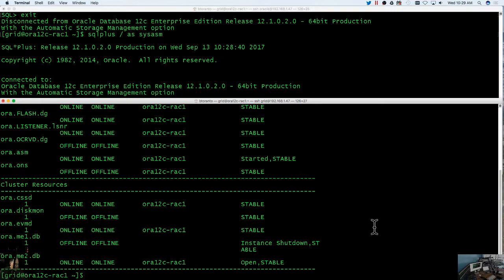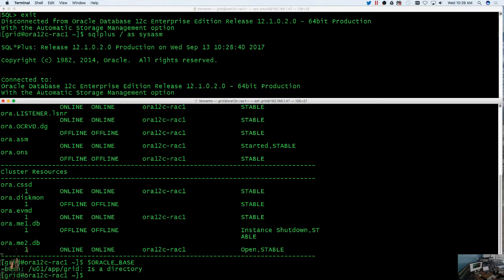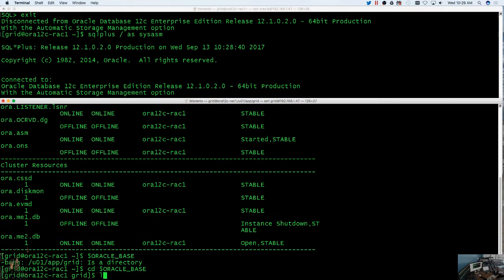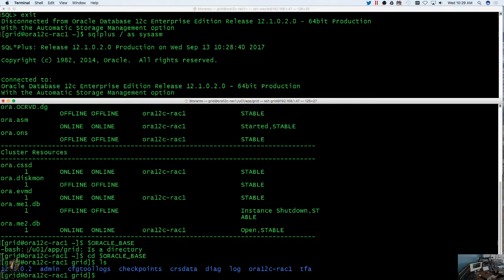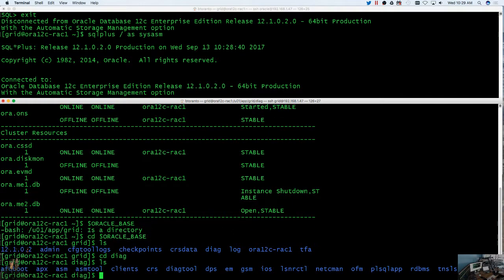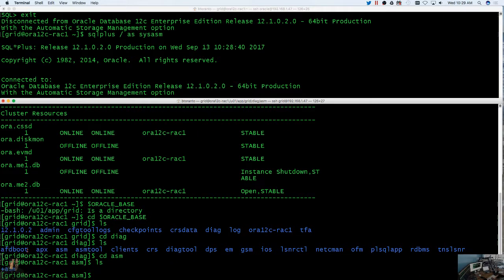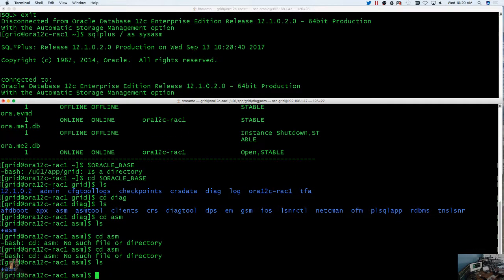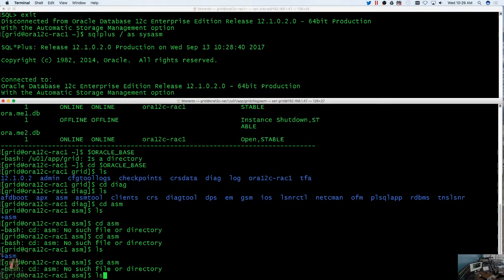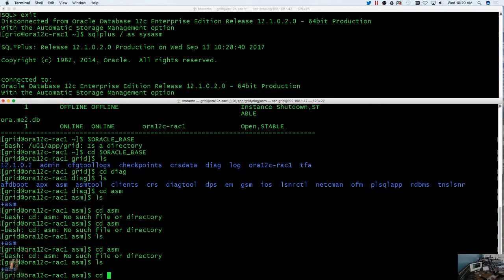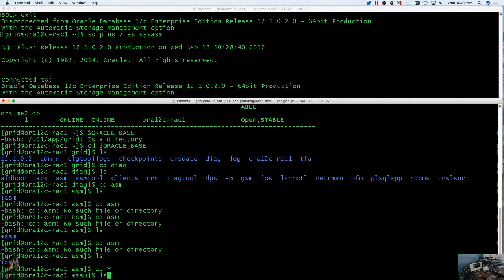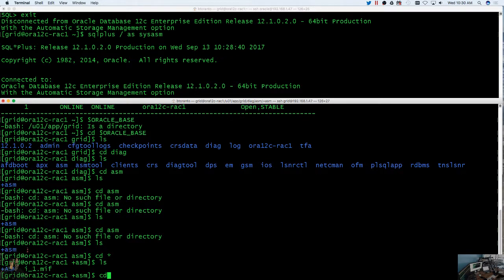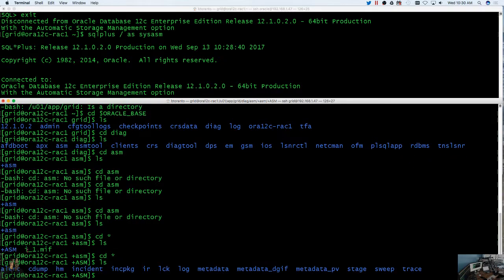The easiest thing to do here is do dollar Oracle underscore base, because it's always in the Oracle base. You have to CD of course and then it's in Diag. What I normally do as well is I usually create an alias that I can type in like alert to get me to where I need to go.